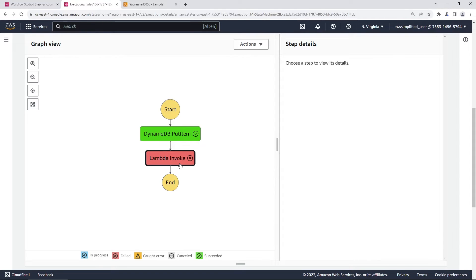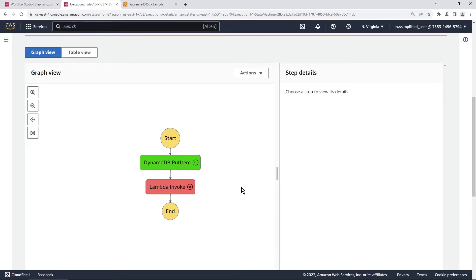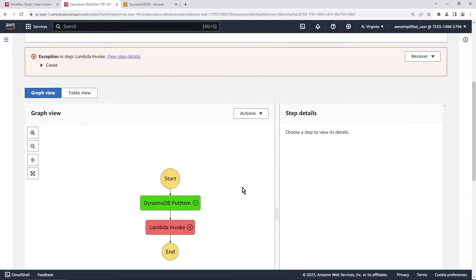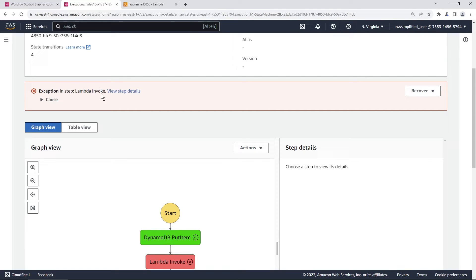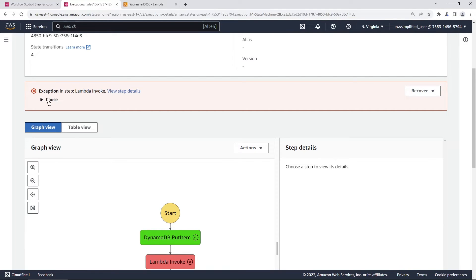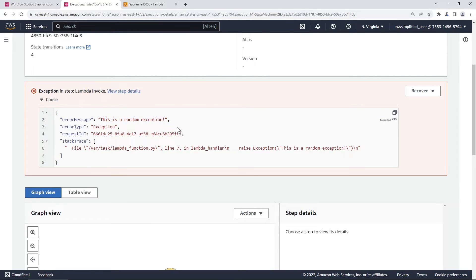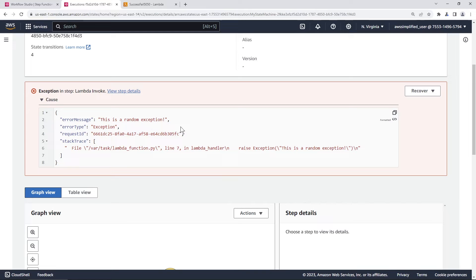We're just in a step function state machine here with this failed state. If you go to the top here, and this is typically what happens when you run a step function state machine with a failed state, you'll see an exception up here. We're failing at lambda invoke. The cause is this is a random exception calling my lambda function. My lambda function just returns an exception 50% of the time, so it's not doing anything special here, it's just for demonstration purposes.